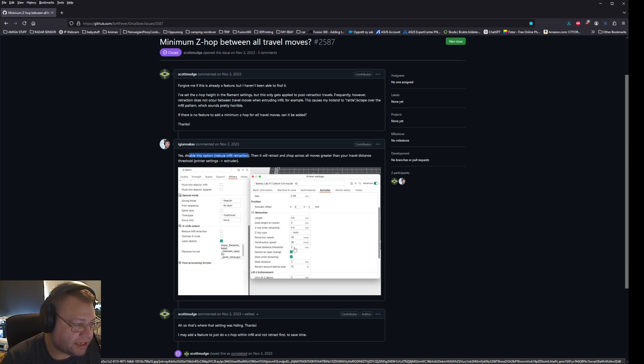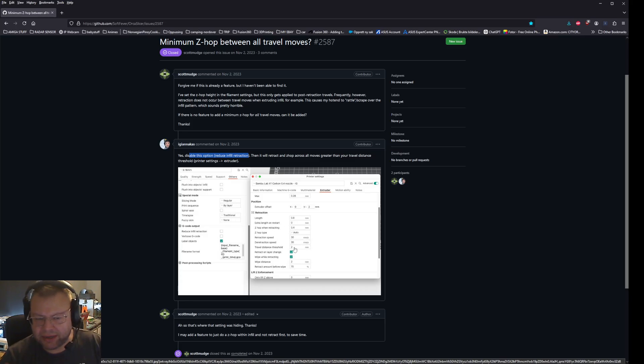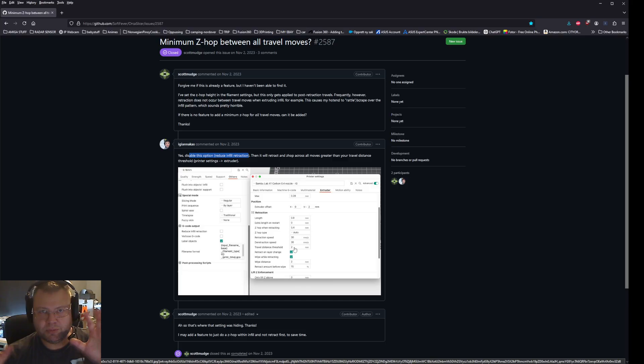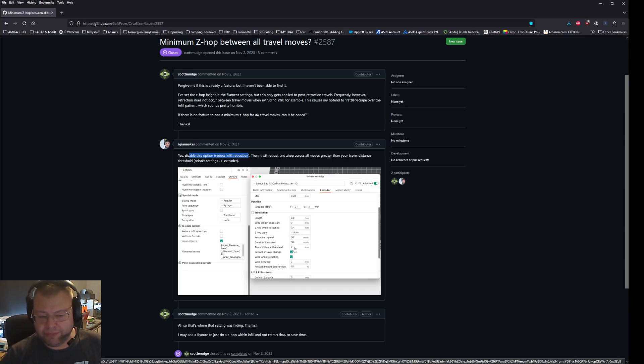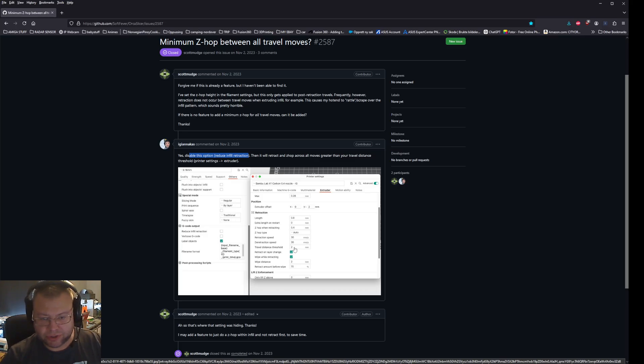And you basically have to set a travel distance threshold. In this case, he has set it to two millimeters. I think that's kind of big. The smaller that is, the less chance it is that it will scrape when you hit.